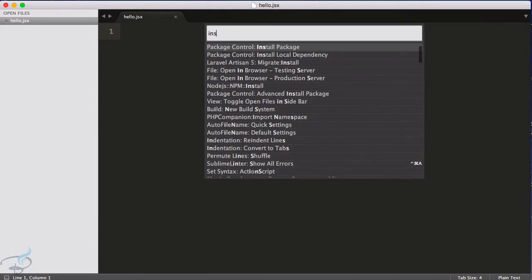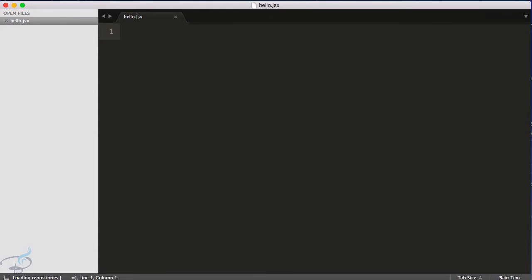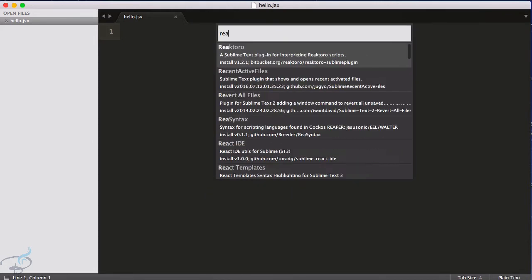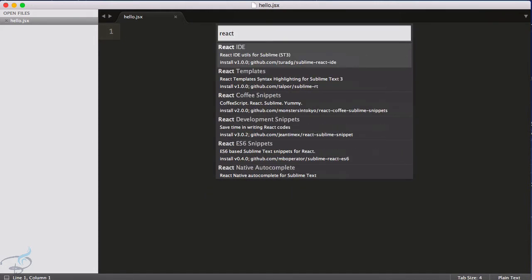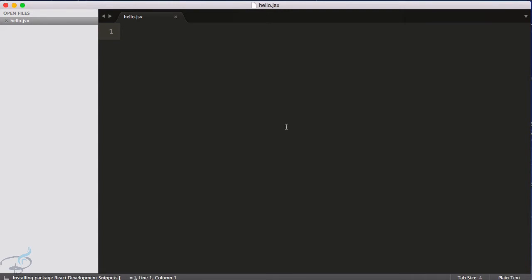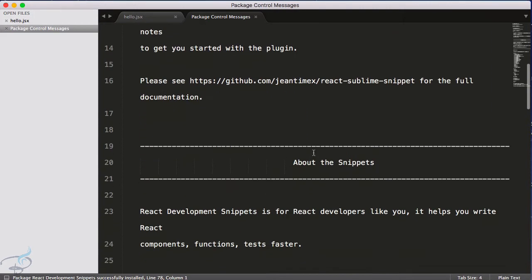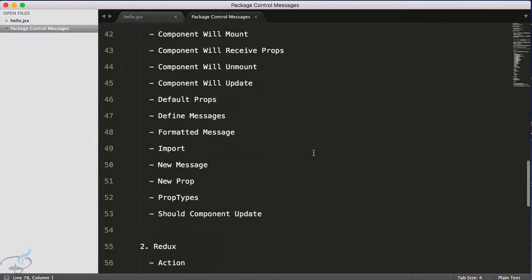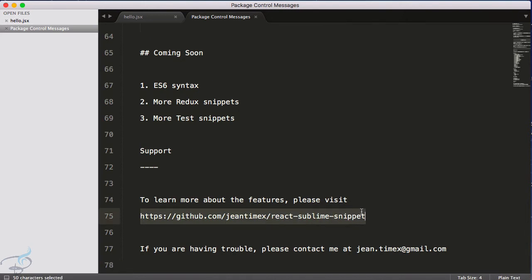But along with this I have one more package which is more awesome than this one. So again install package and search again for React, but this time I will need React Development Snippets. So let's install this one. Okay, so you can see it's now installed properly and to have a look about this you just go to this link for the React.